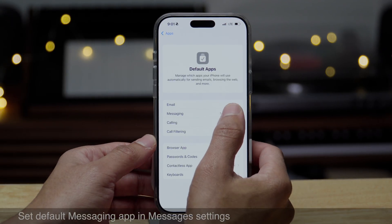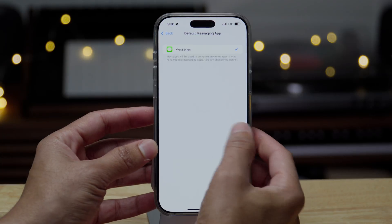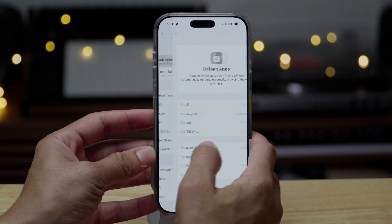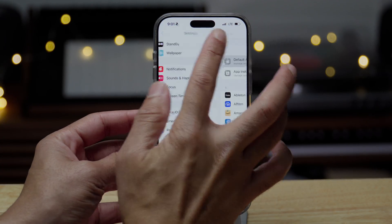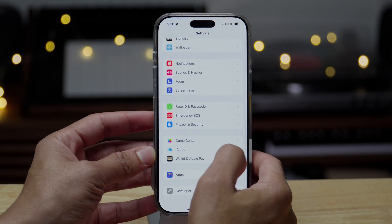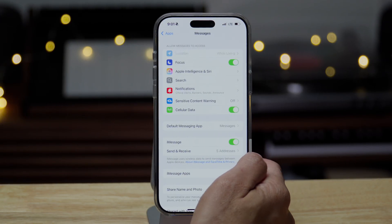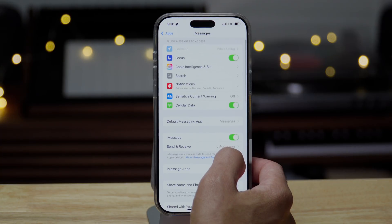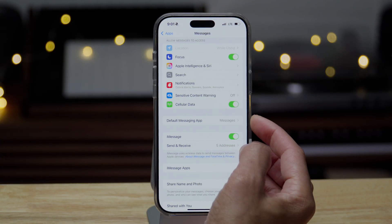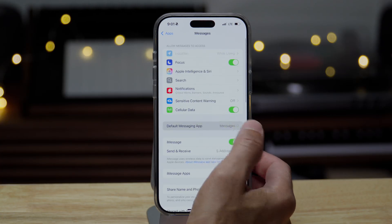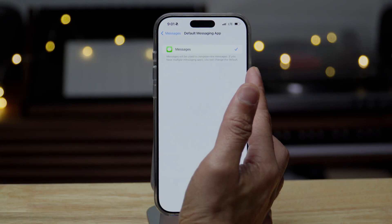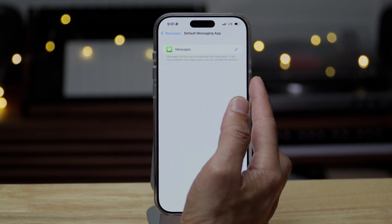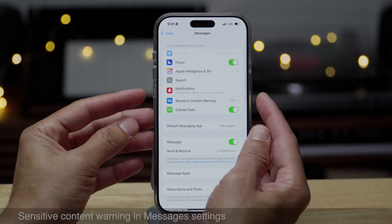Now the previous betas have already had messages where you could go in and change the default app, but now that feature is also available directly in the messages settings. So basically just an alternative way to get to that setting, to set the default messages app. And that's sort of the theme of this beta update, just redundant placement of settings. So you can access them from multiple areas.